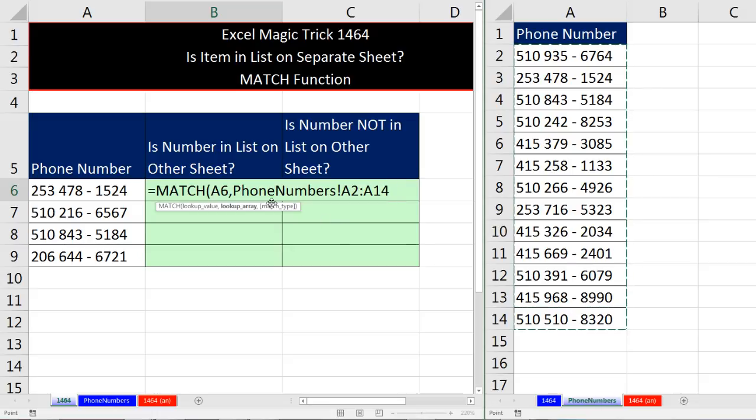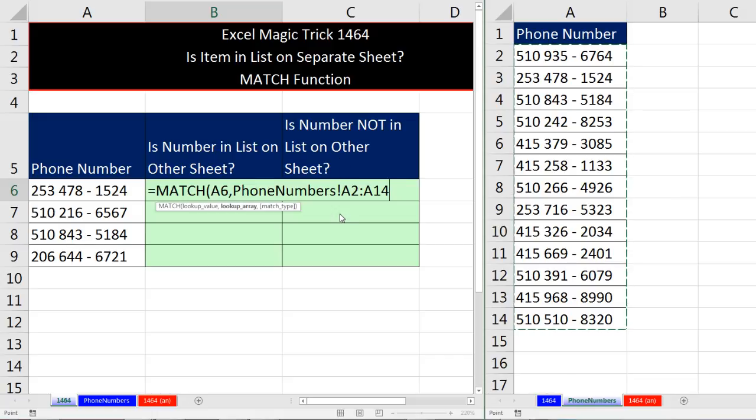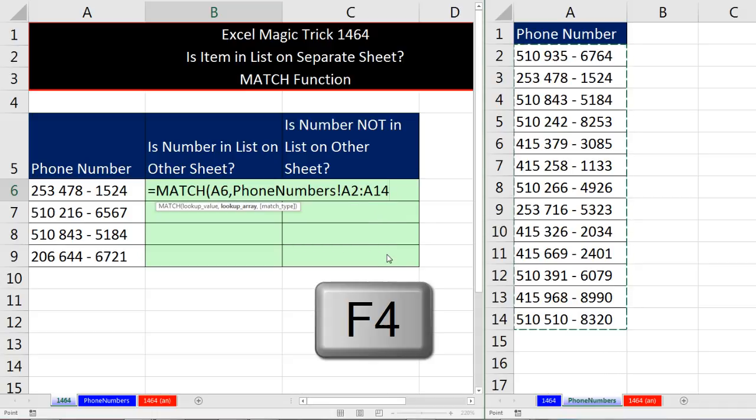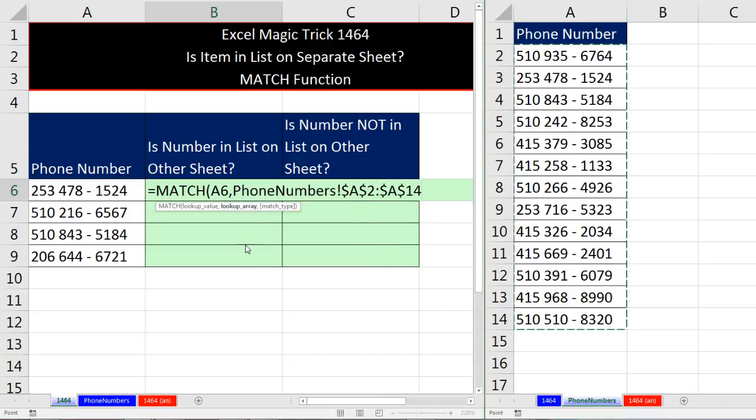Notice how cool that is. It properly puts the sheet name with the syntax for this is a sheet name, exclamation point, and then the range A2 to A14. Now I'm going to hit the F4 key to lock it with the dollar signs because when I copy down, I need that locked.